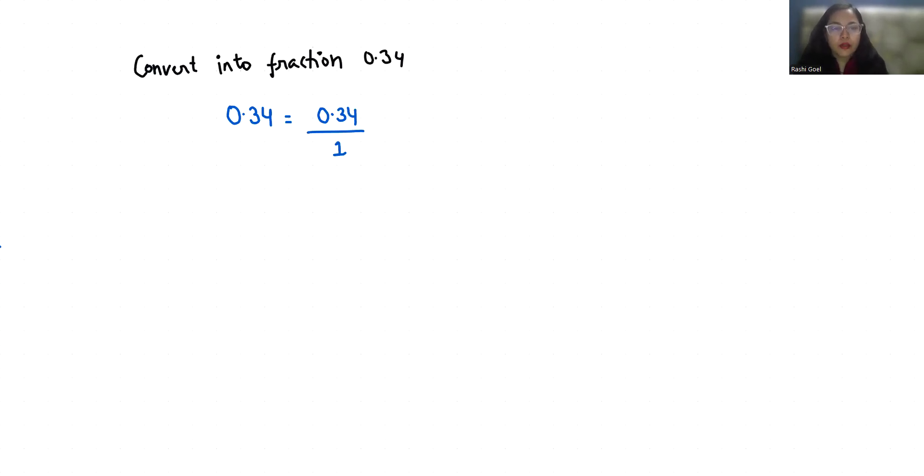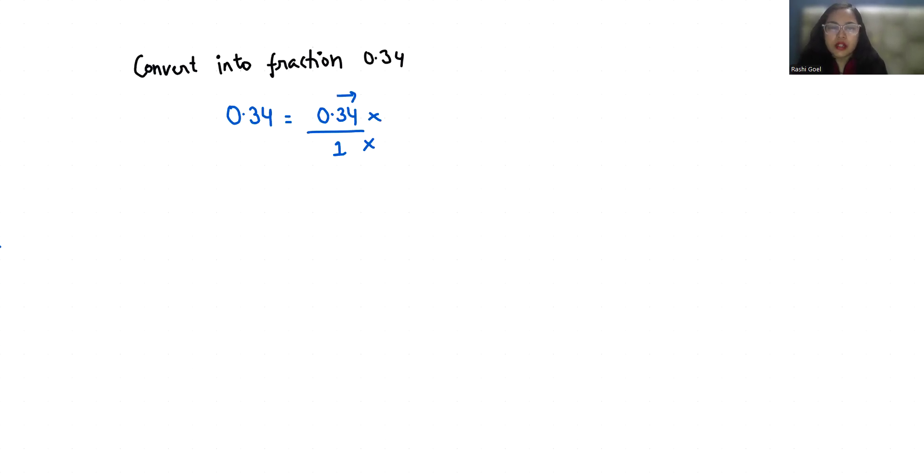Now I'm going to multiply with the number of tens in numerator as well as in denominator depending upon the digits after decimal. So there are two digits after decimal. So 10 multiply 10 in numerator and 10 multiply 10 in denominator. So it becomes 34 and it becomes 100.